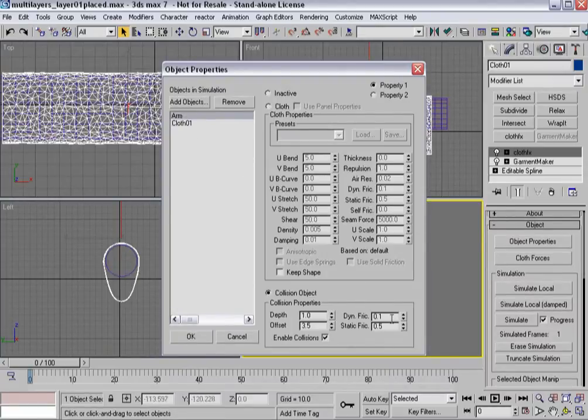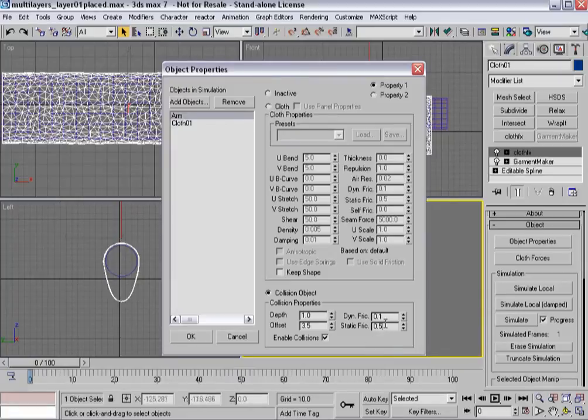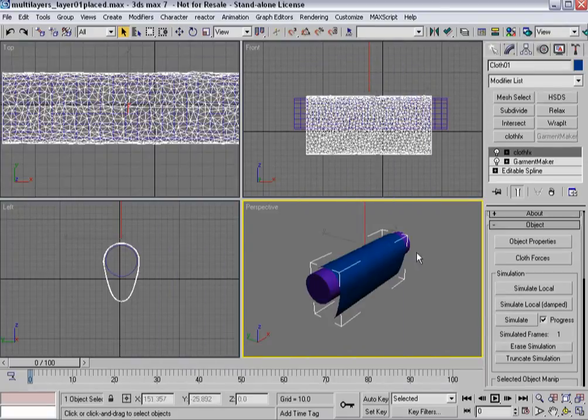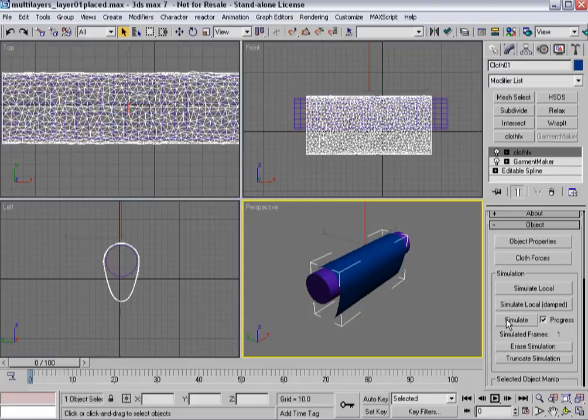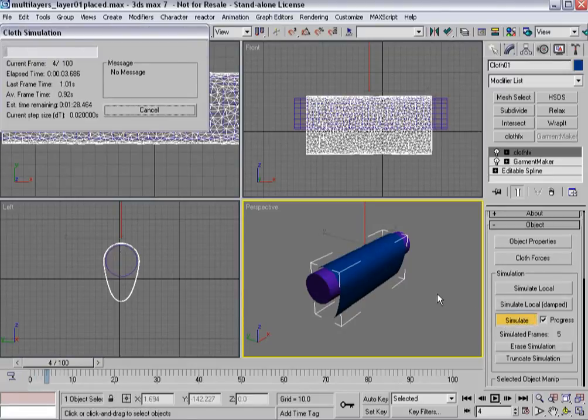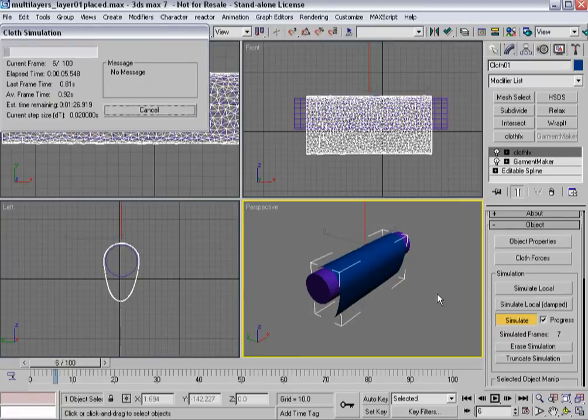Do we have the cloth properties the way we want them? We can just check. Everything looks good here. The arm, static friction, I might actually bring that up considering it's supposed to be on the arm. Dynamic friction might come up just a bit. And I'll go ahead and hit simulate. And instead of boring you guys with watching a simulation run, I'll go ahead and pause this video and be back in a moment.